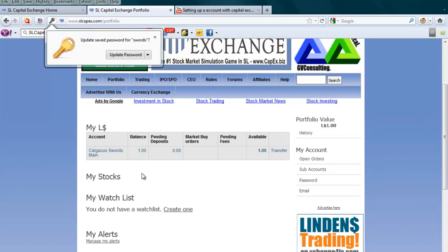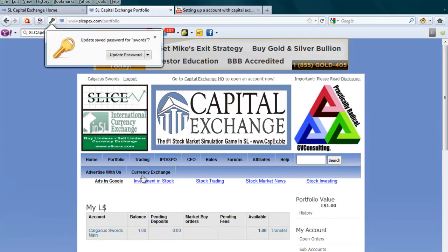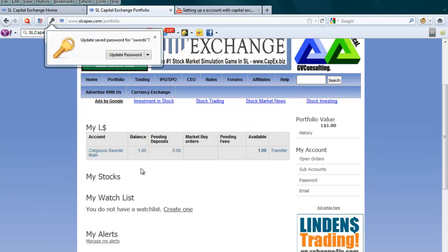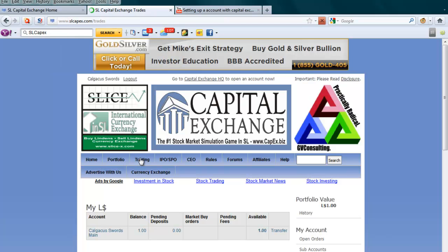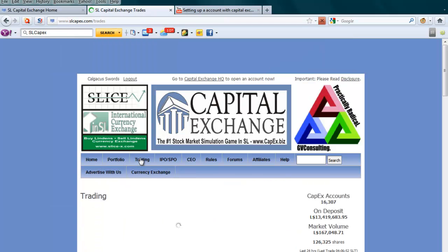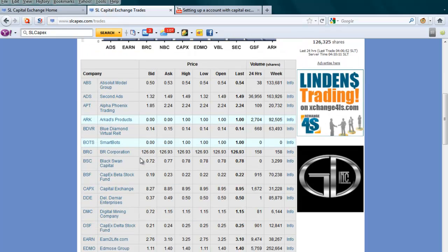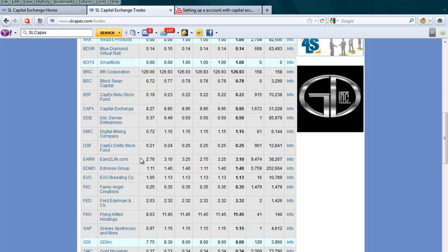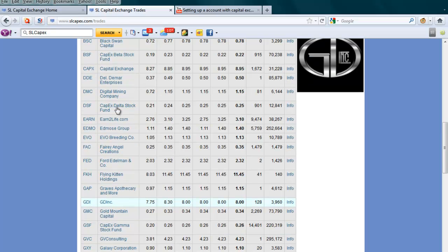Now if I want to buy shares, what I would do is go to trading. As you can see here, we've got a list of all the companies. So let's say you're looking for SmartBots or you are looking for Earn2Life.